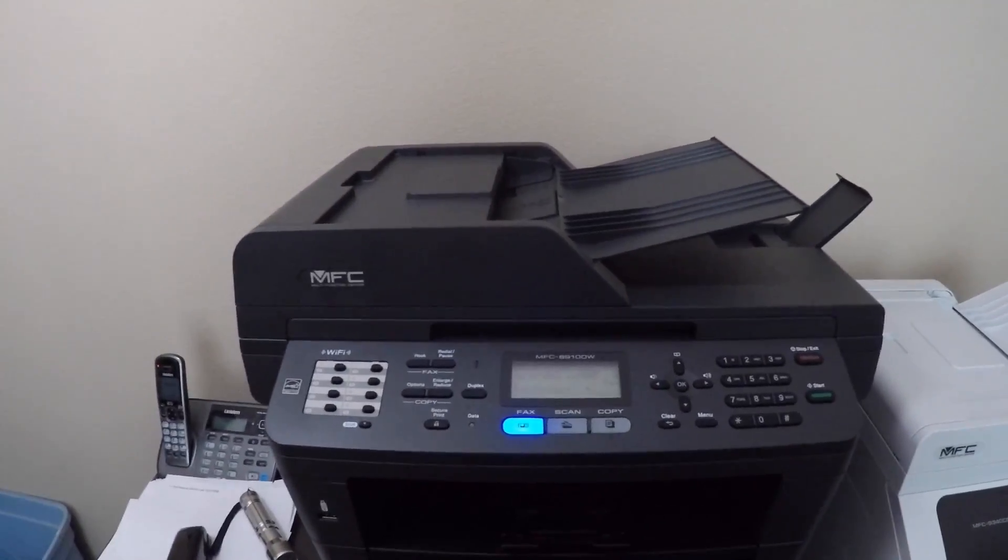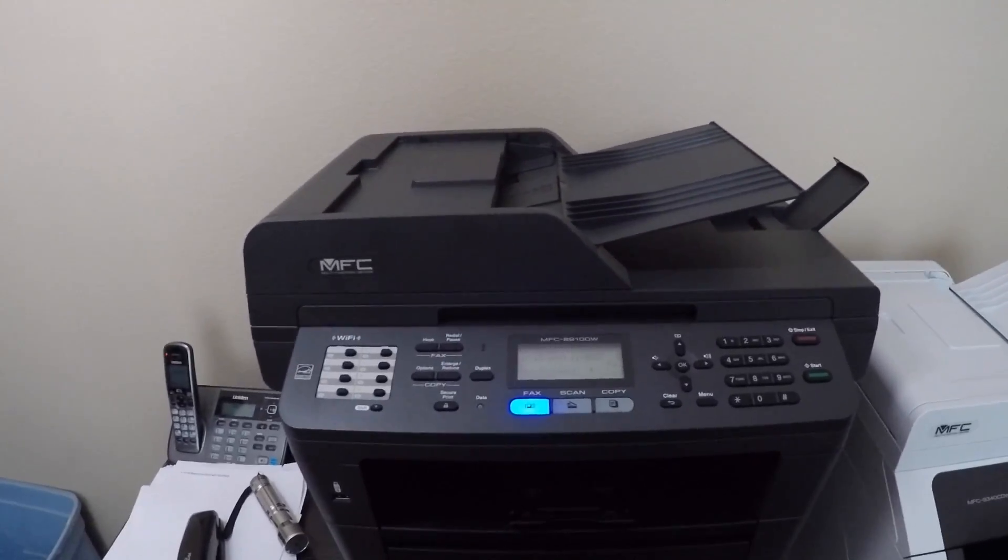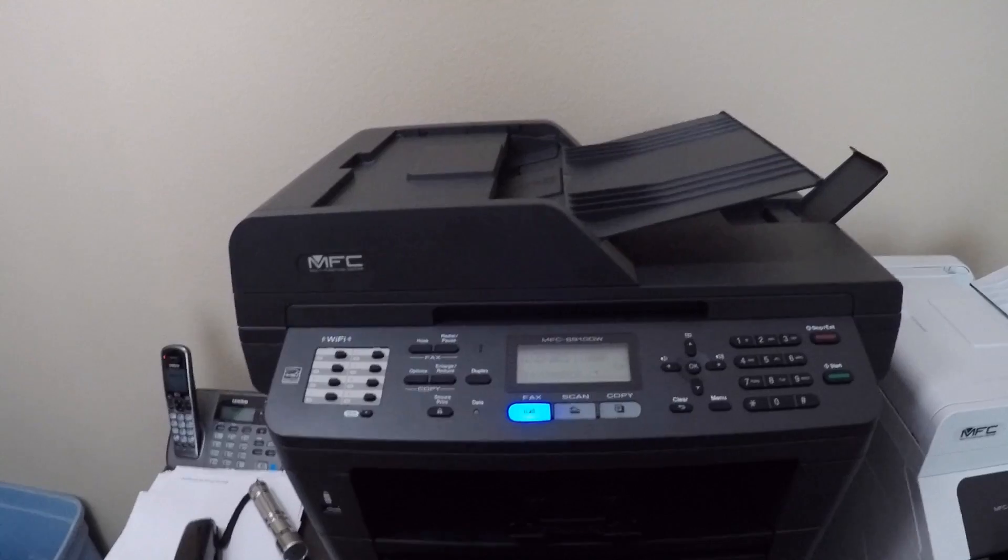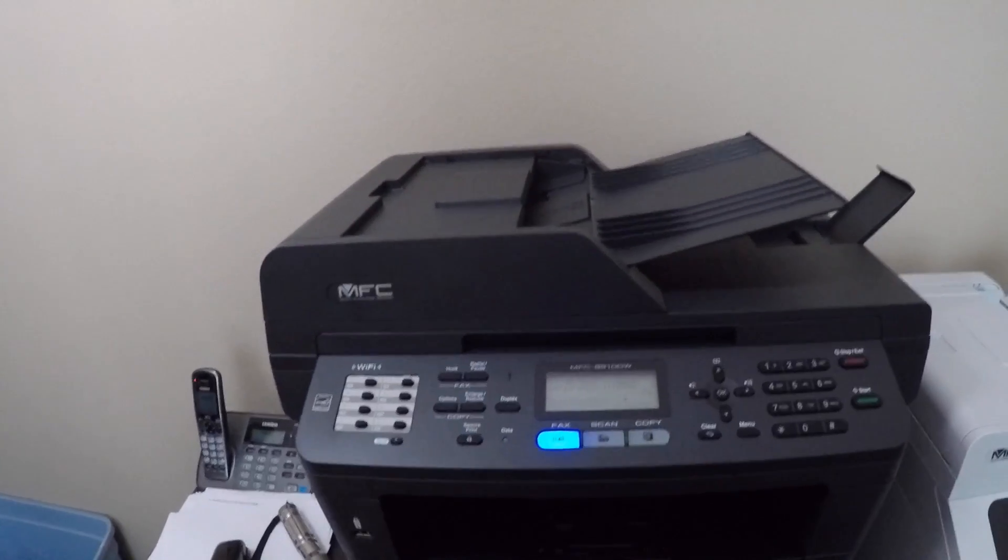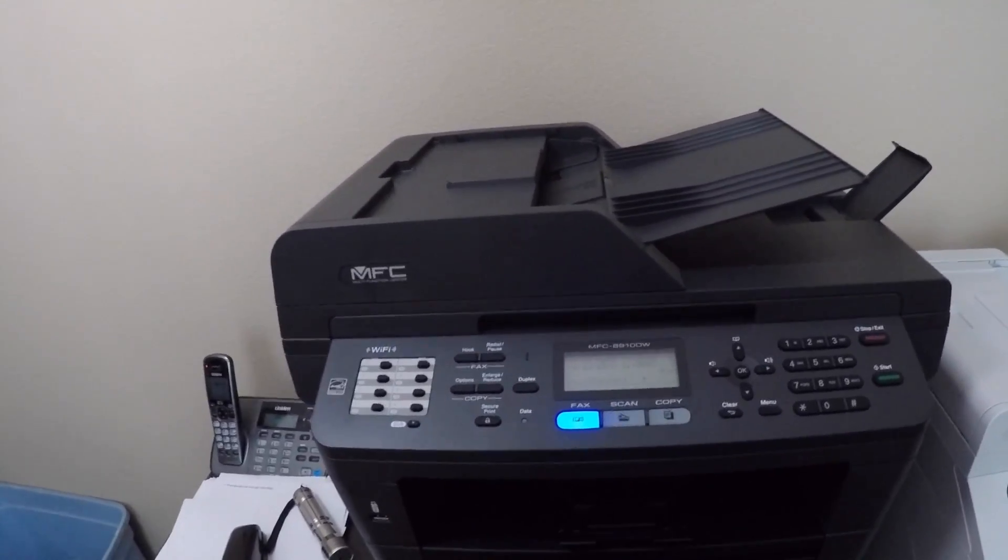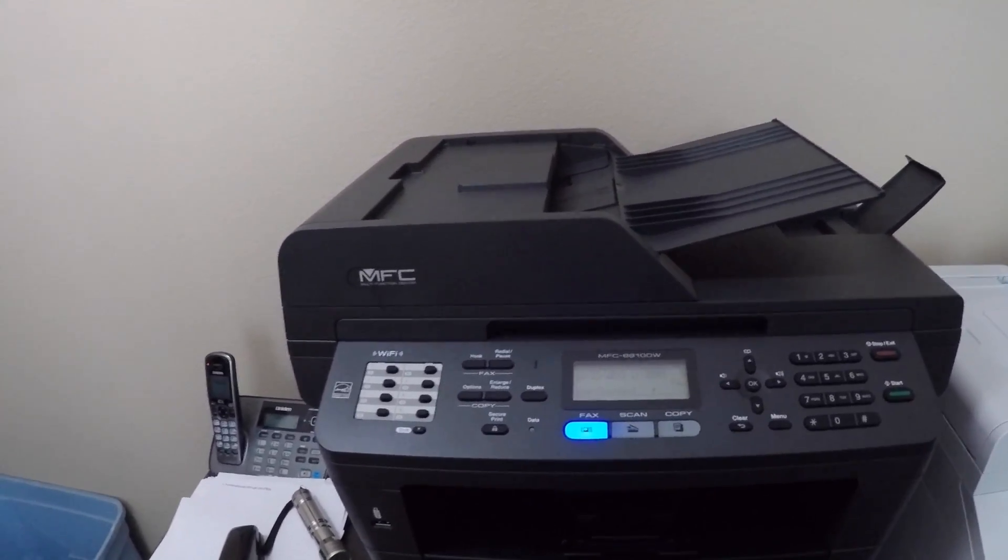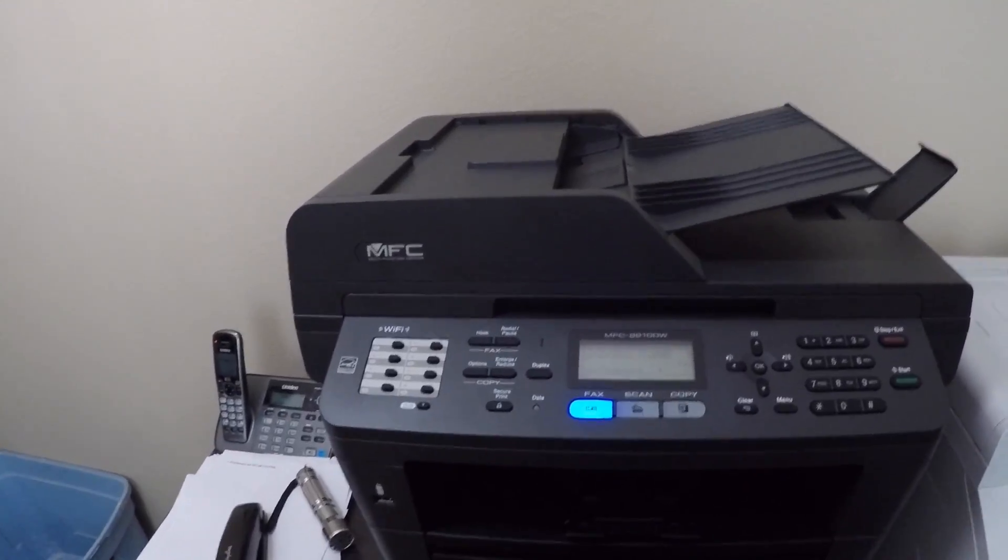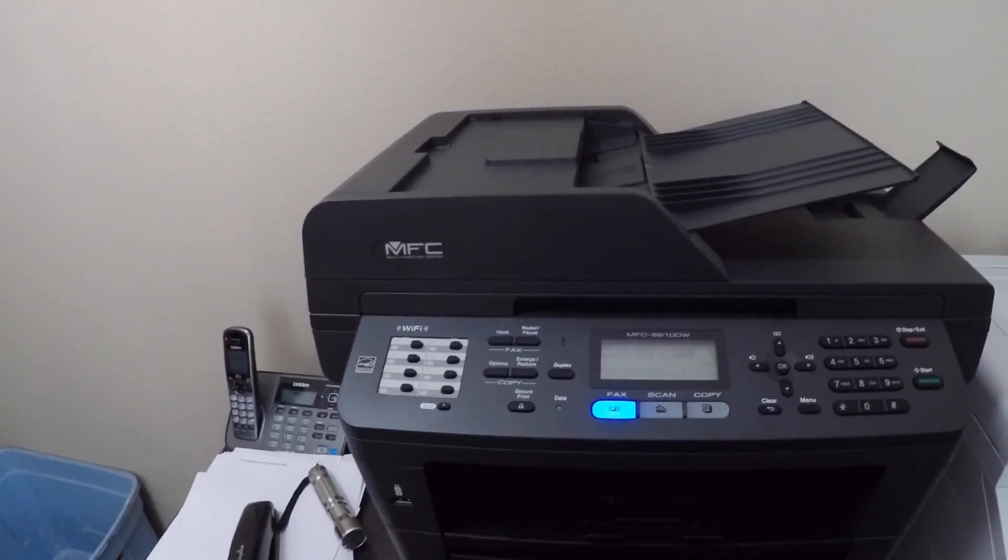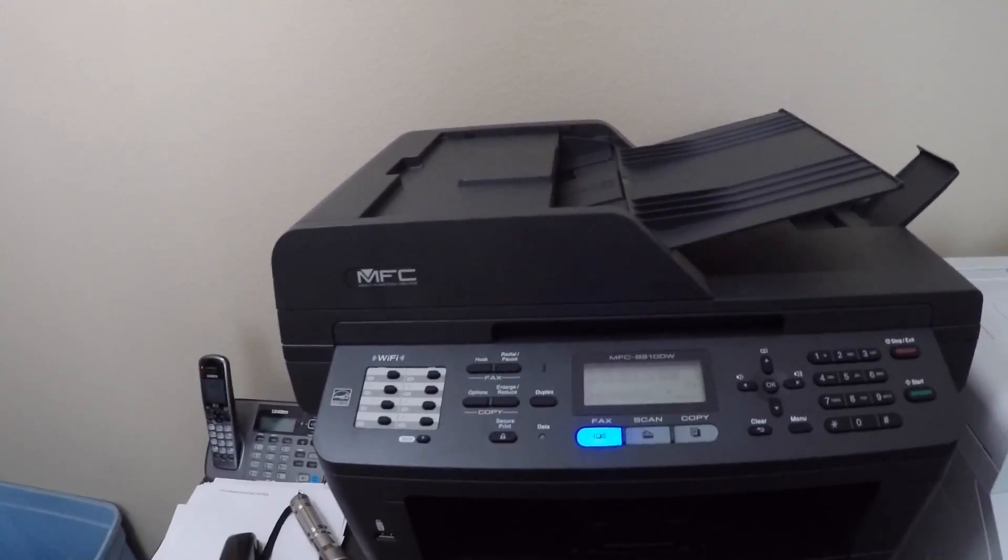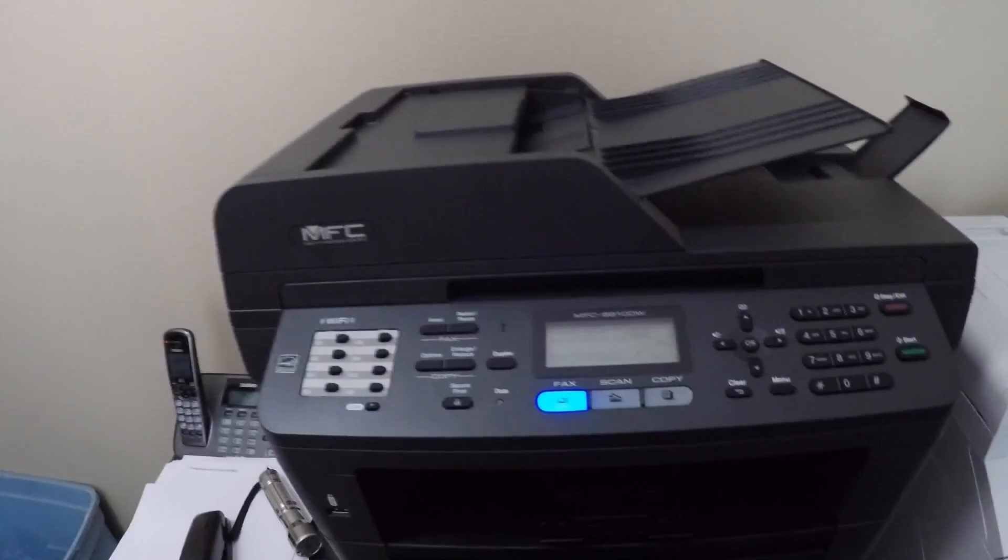Hi everybody, welcome to the video surprise of the day. Today I'm going to show you how easy it is to add extra memory to your Brother printer. Today I have a Brother MFC 8910 DW printer.